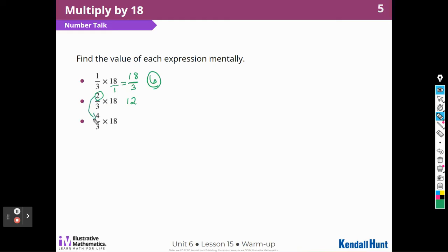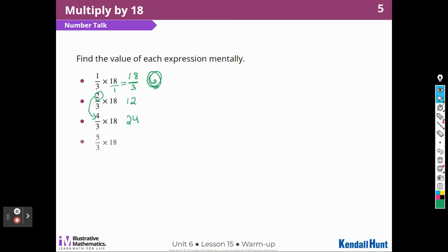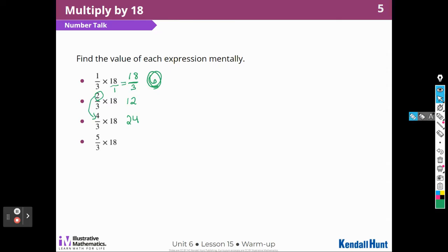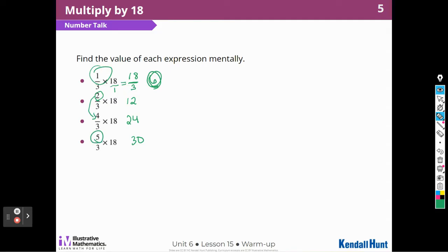Now it looks like they've doubled it again. So I can either double the product of 12, and double 12 gives me 24. Or I could say 6 times 4 — since that's 1/3 and now we're doing 4/3 — 6 times 4 is 24 as well. For 5/3 times 18, that's just 1 more third. I could do 5 times 6, because 1/3 times 18 is 6 and we're doing 5/3, so 5 times 6 equals 30. That would make sense — I found 5 times the value of the first product because this is 1/3 and I'm trying to get 5/3.